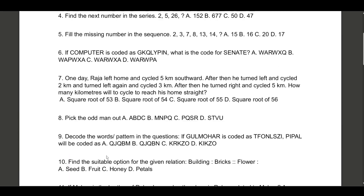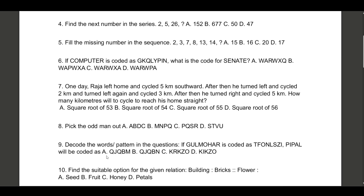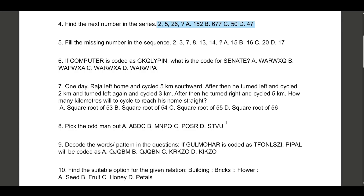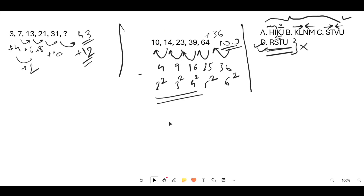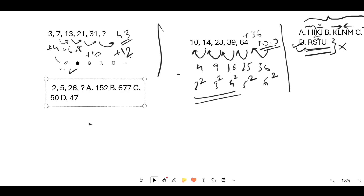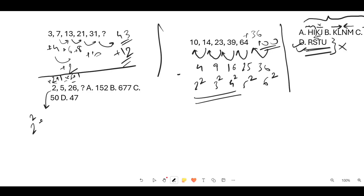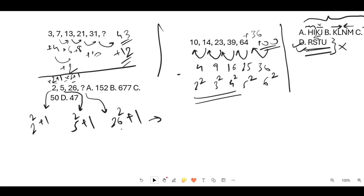3D is the answer — confirmed. Let's go to question four: find the next number in the series 2, 5, 26. This looks difficult but let's try. First, try to solve it yourself before seeing my solution. Looking at it: 2 times 2 plus 1 is 5, 5 times 5 plus 1 is 26. So the pattern is n squared plus 1. Next should be 26 squared plus 1.